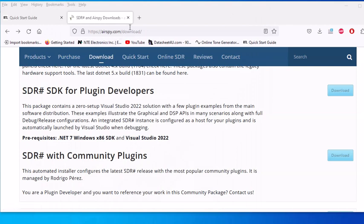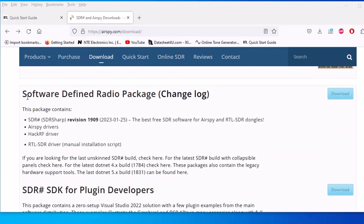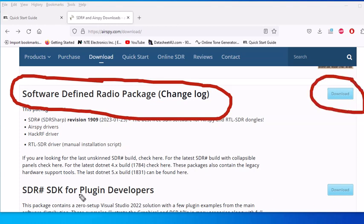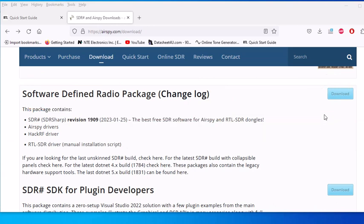The first thing we need to do after you get your device is go to airspy.com — I'll post the link in the description below. We need to download this file right here. This software does two things: it has a program you can use to monitor frequencies, and it also includes a batch file that will download the driver software we need. So we're going to hit Download.